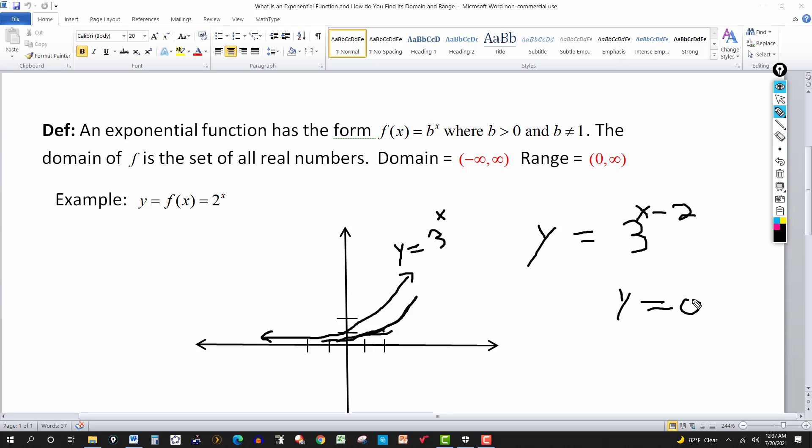The same approach applies later when we talk about the log function, whether base 10, base 5, or base 1/2. Learn the domain and range of your basic one, know the graph, and when variations appear — like horizontal or vertical shifts — apply the same logic to modify the graph. More to come. Thanks for watching. We'll see you next time.